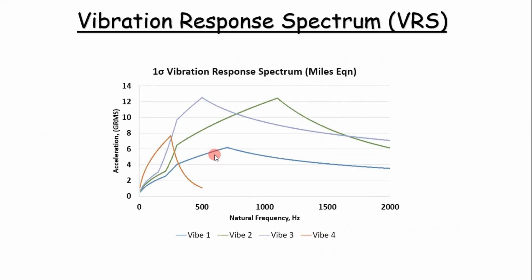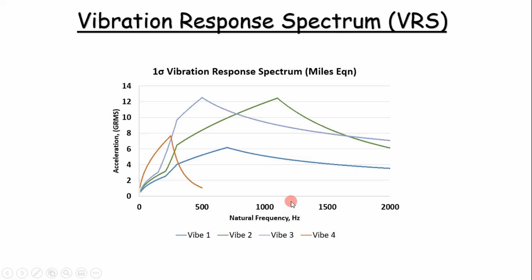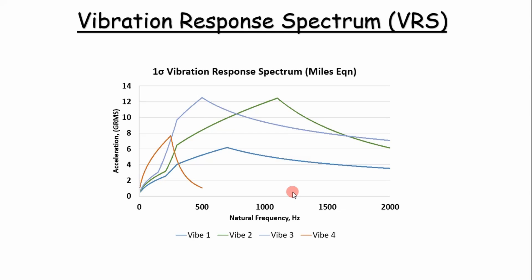Given different PSD input curves, we can plot them on a vibration response spectrum using Miles' equation to get the acceleration response. What's the usefulness of this graph? Well, if we run our modal analysis in an FEA program and get a natural frequency of 1200, we can plot these curves on one plot and see that really the only curve we need to run is VIBE2 because that's where we get our highest acceleration response at that natural frequency. It eliminates a lot of unneeded work.